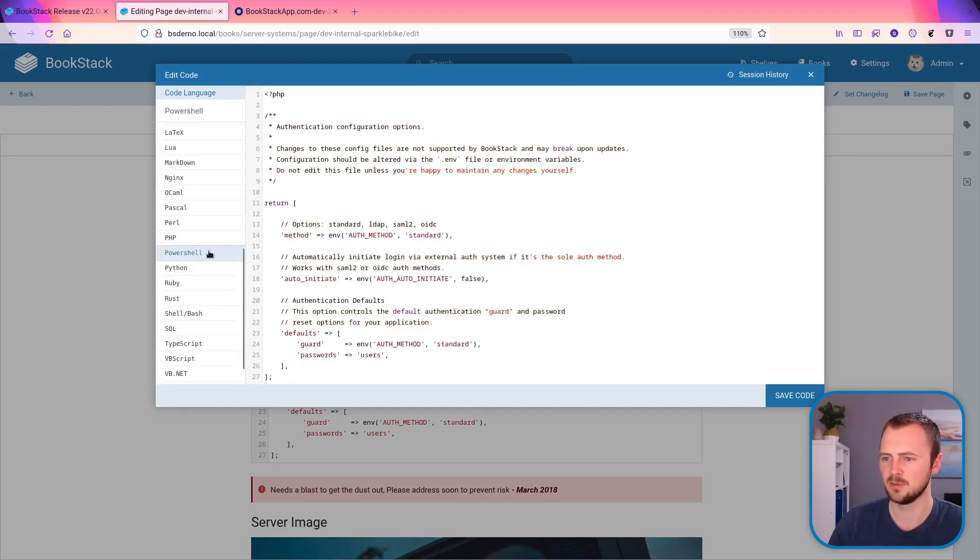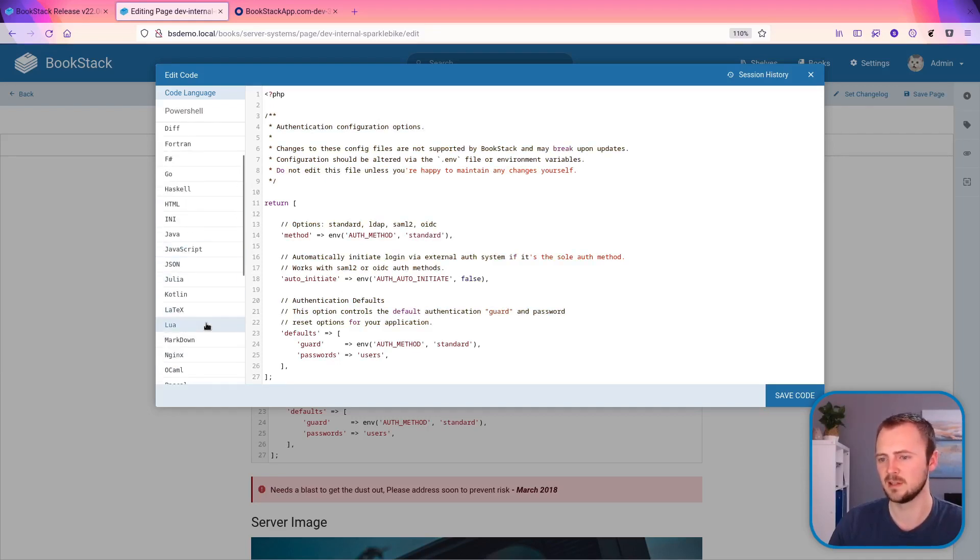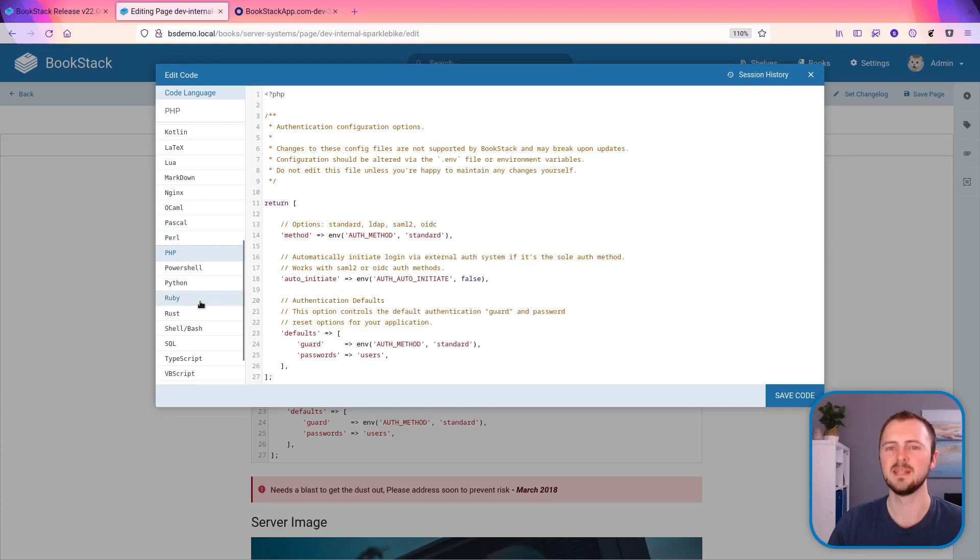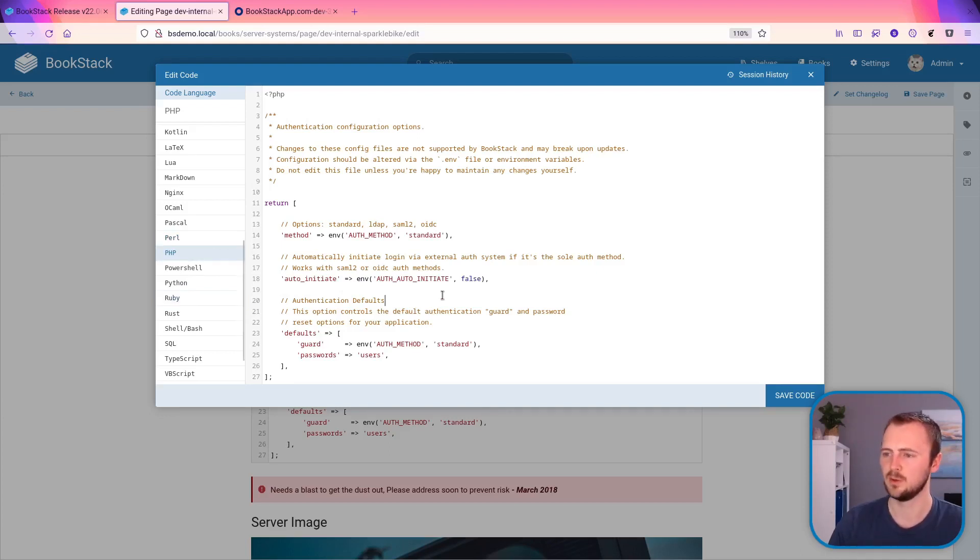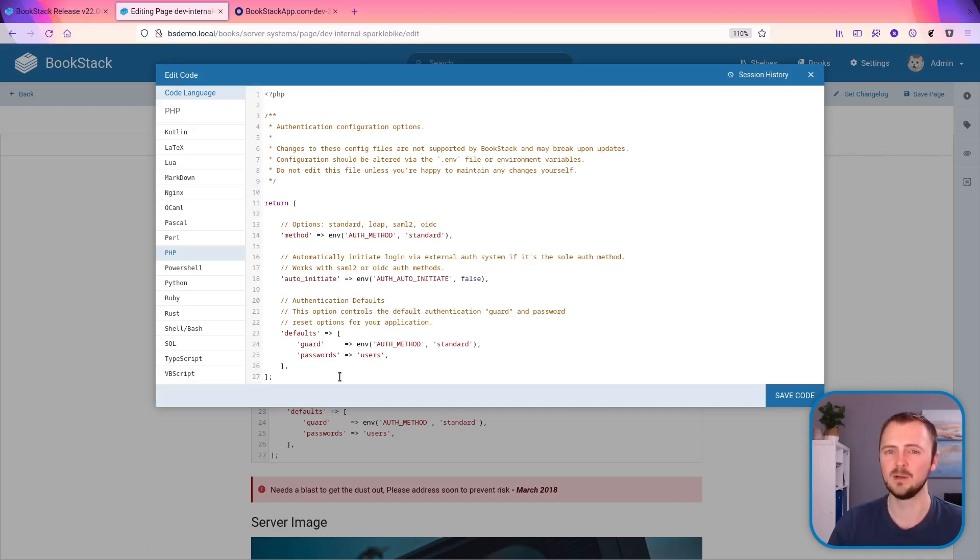And again, you can still click the items in the sidebar as you would click the option before. But now it just provides a bit of a nicer experience and expands a bit better as we add new languages. On the right hand side, we've also got a much larger editing area to be able to manipulate our code much easier.